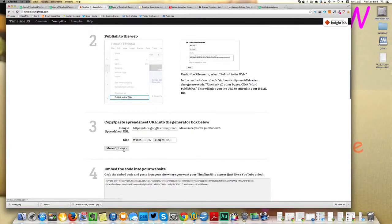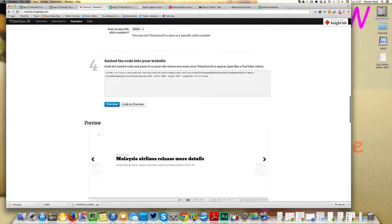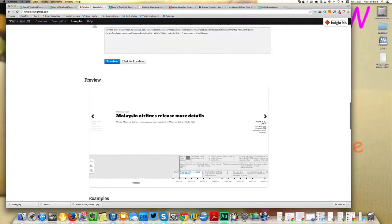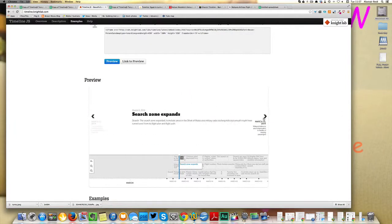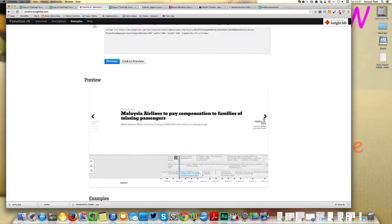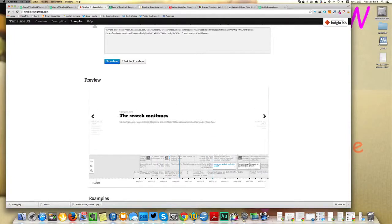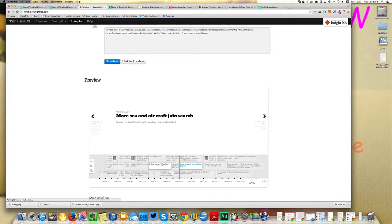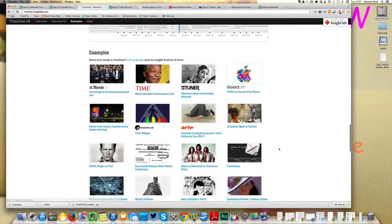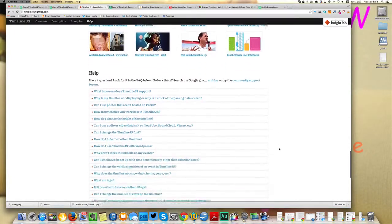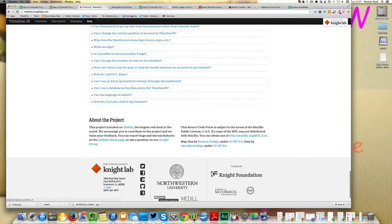There's all sorts of extra information on the timeline.js site, including a link to the GitHub page if you want to take the code and tweak it for your own needs. And timeline.js is actually one of many tools that journalists can use to make their online work more engaging for the reader.